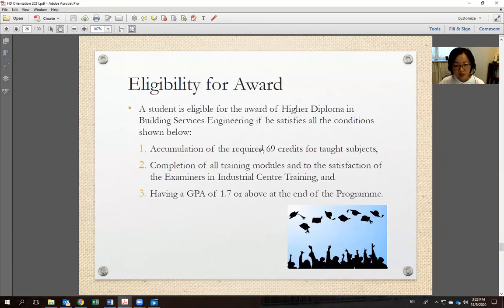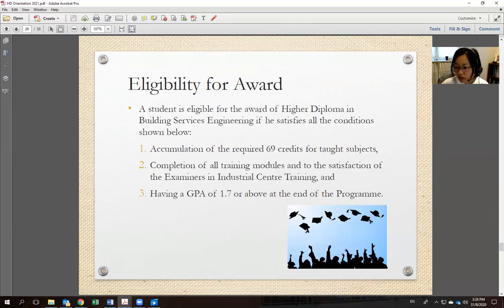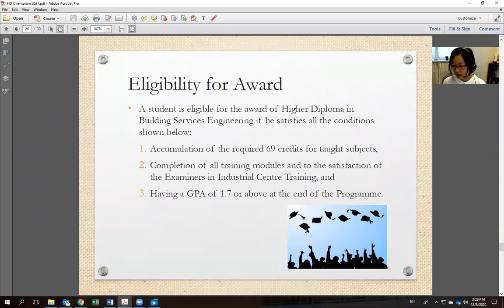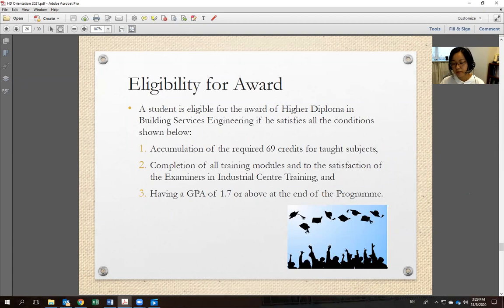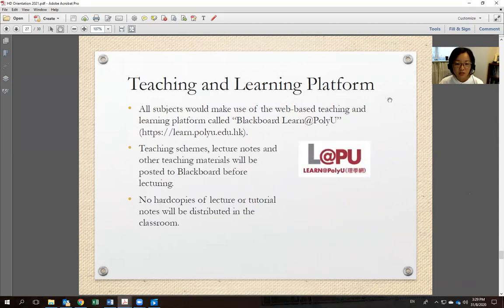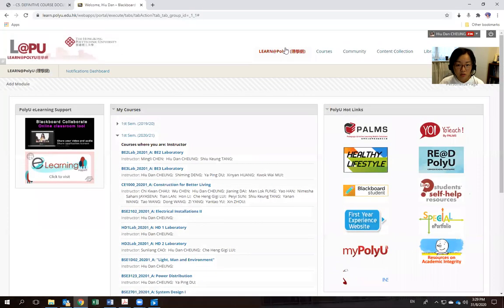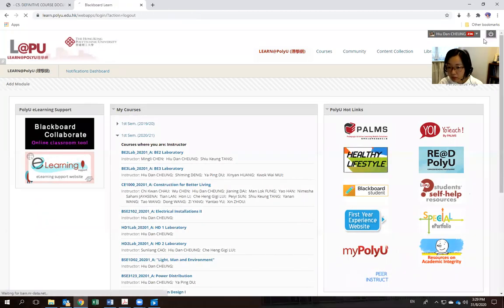You can only retake a failed subject twice; you cannot retake a subject you have already passed. To graduate, you need 69 credits, completed IC training, and a GPA of 1.7 or higher. Regarding IC training: drawing modules may be online, but hands-on practical training and safety training should be held at the IC centre — the subject lecturers will explain the logistics later.